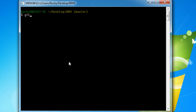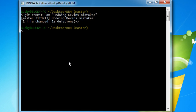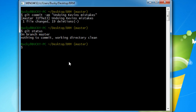So if I just do git commit and I'll just write something like undoing Kevin's mistakes and hit enter, git status to verify, we are good to go.